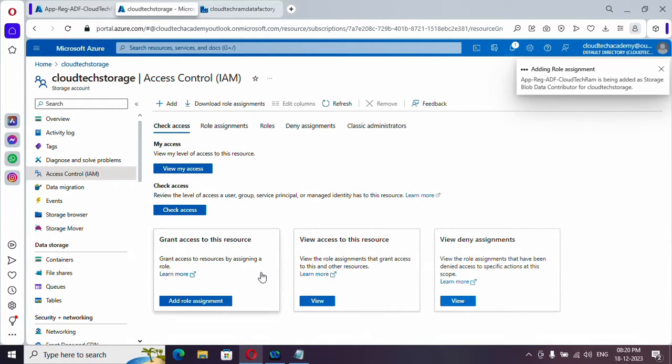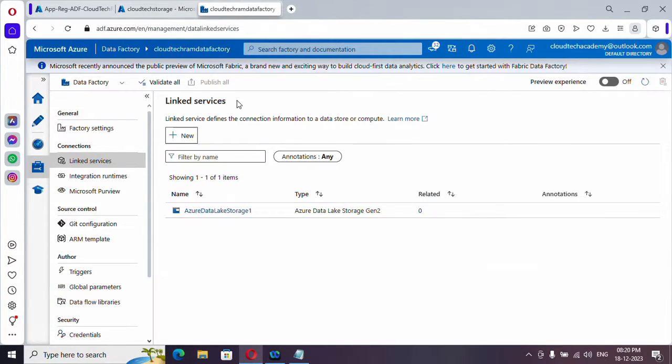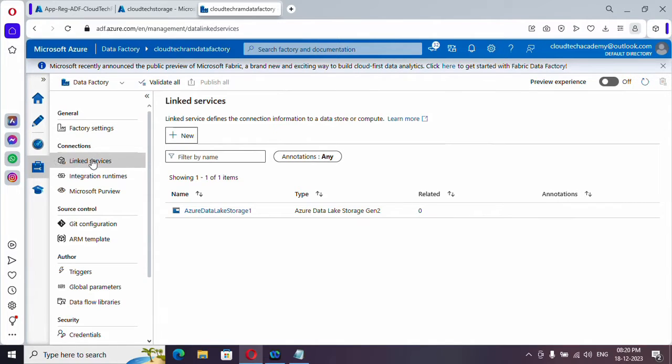Now it will take around five minutes for the access to reflect. In the meantime, I will be going to my Azure Data Factory. Under Azure Data Factory, if you go to manage and linked service, here only we'll be creating a link to various services.